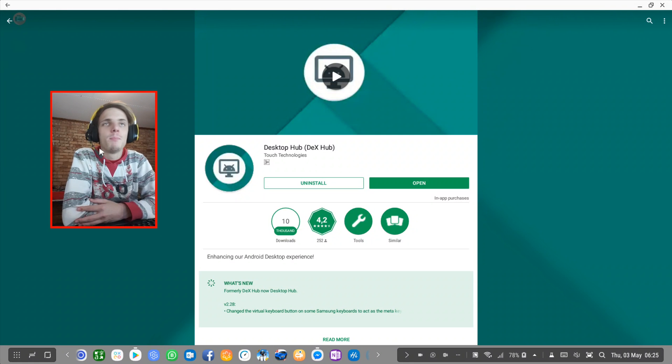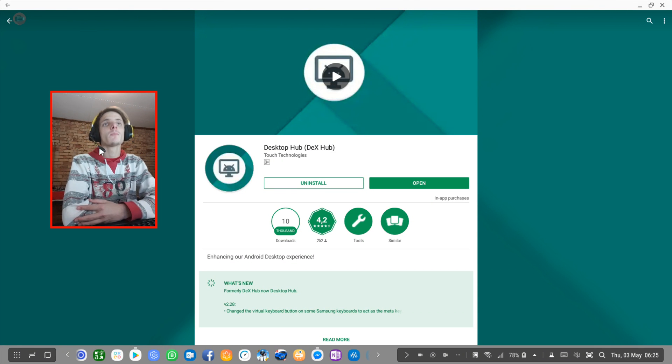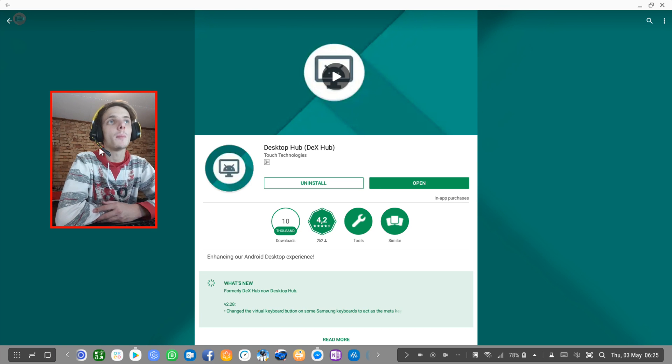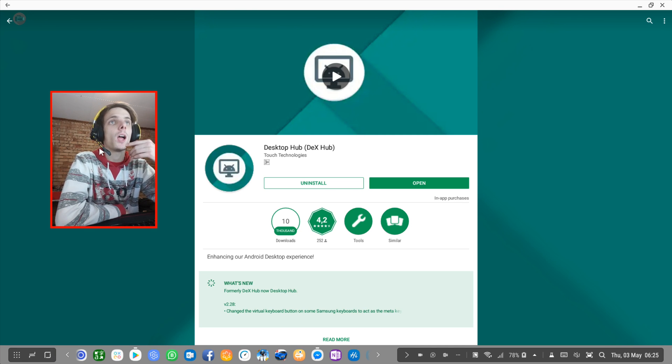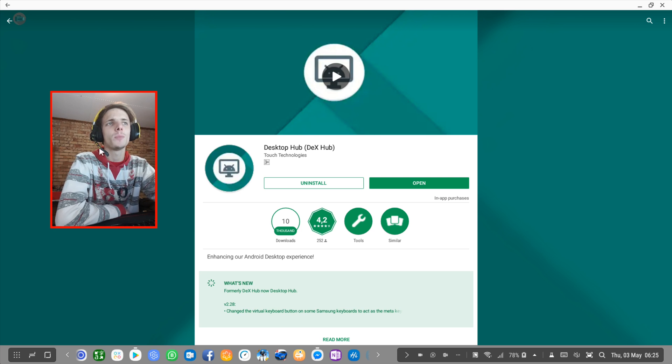Hey guys, what's up? My name is Sean Razalt and welcome to my Samsung Dex videos. Today I'm going to be showing you this app called Desktop Hub.